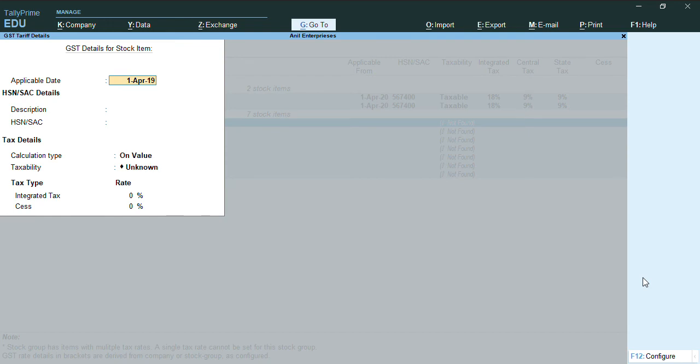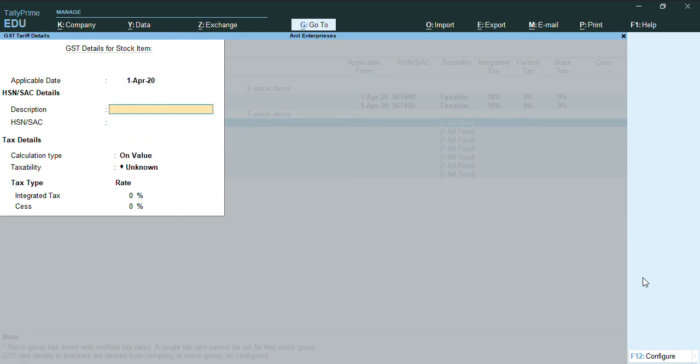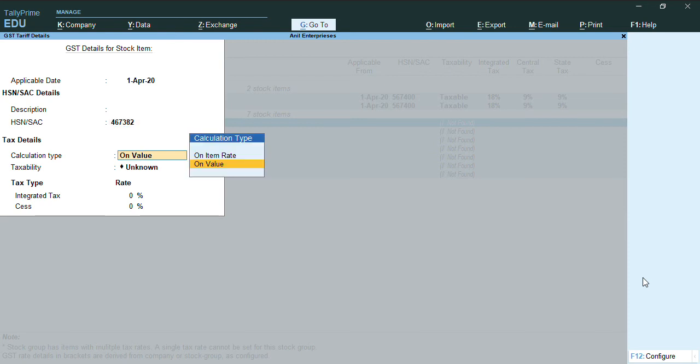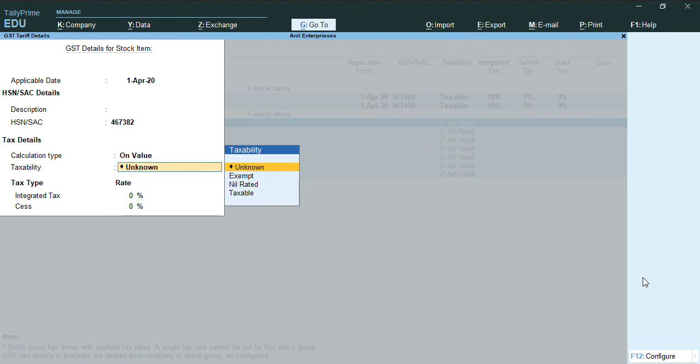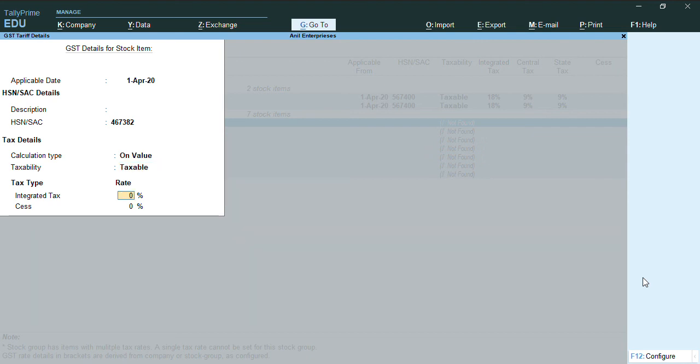And you can just press Alt yes, and you can give the applicable date as 1st April 2020, and you can give the HSN code for all stock items if you want to change for all. The same way you can give it for eight digits as well.